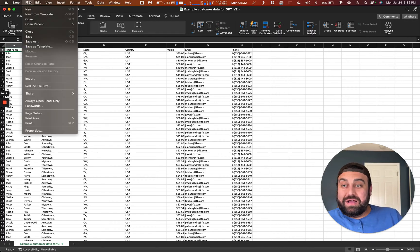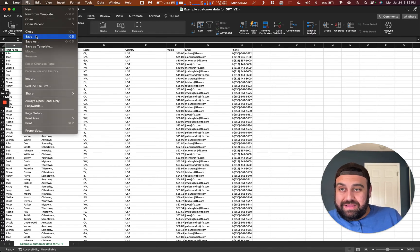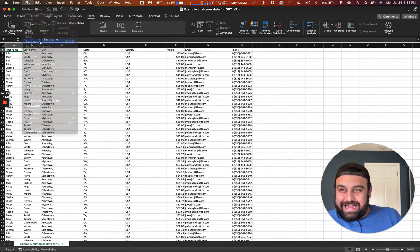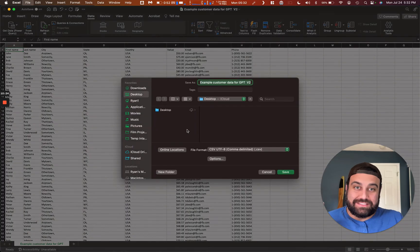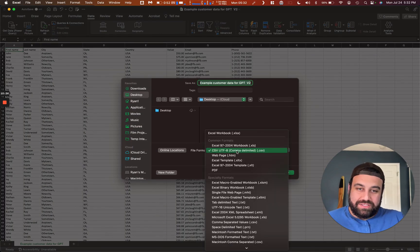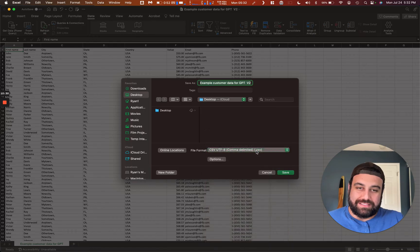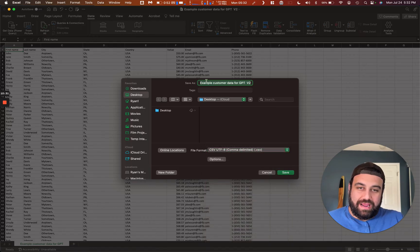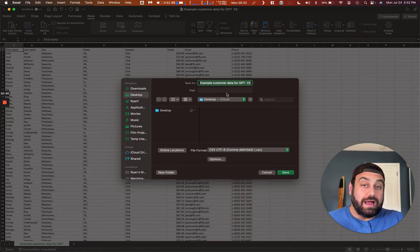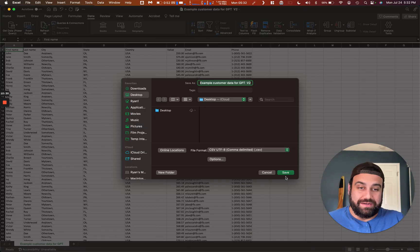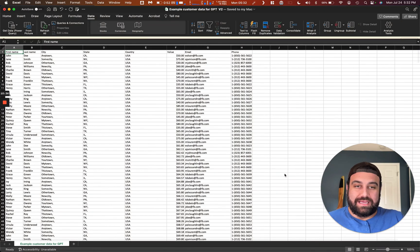So now you're going to save this as a CSV file. So make sure it's CSV, make sure it's not an XLS or anything else. It's got to be CSV. Name it what you want to name it. In this case, I'm going to name it example customer data. Click save. And go back to Meta.